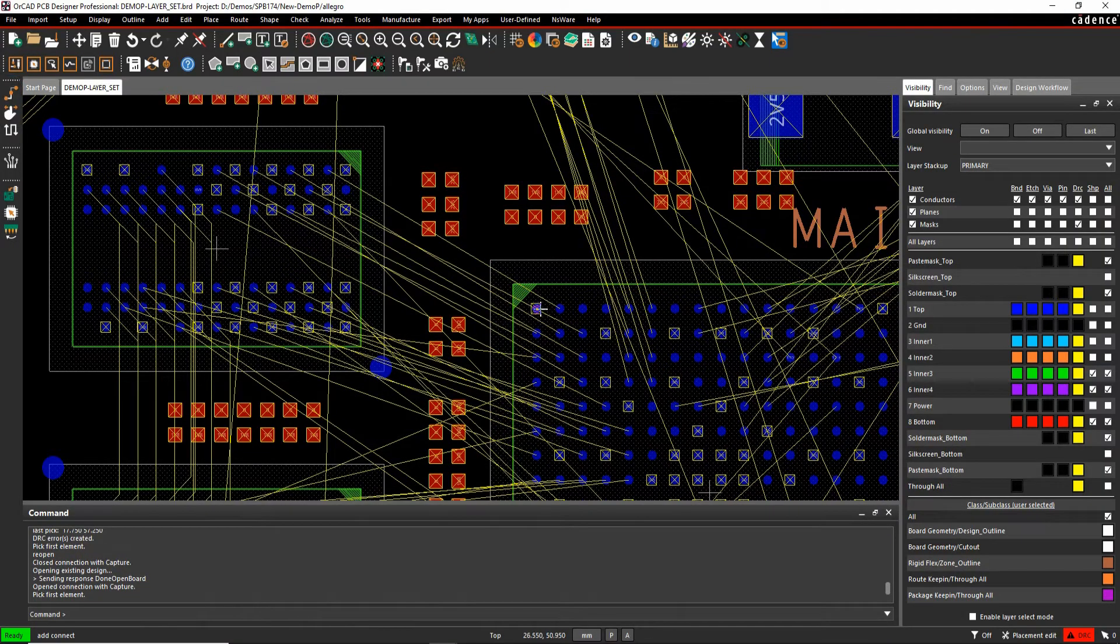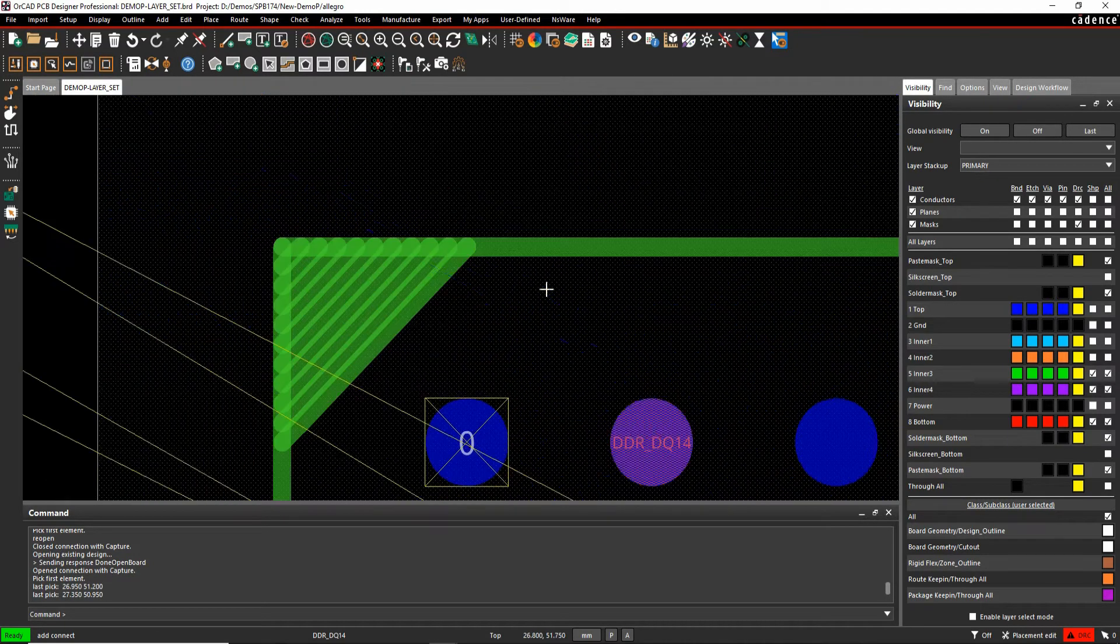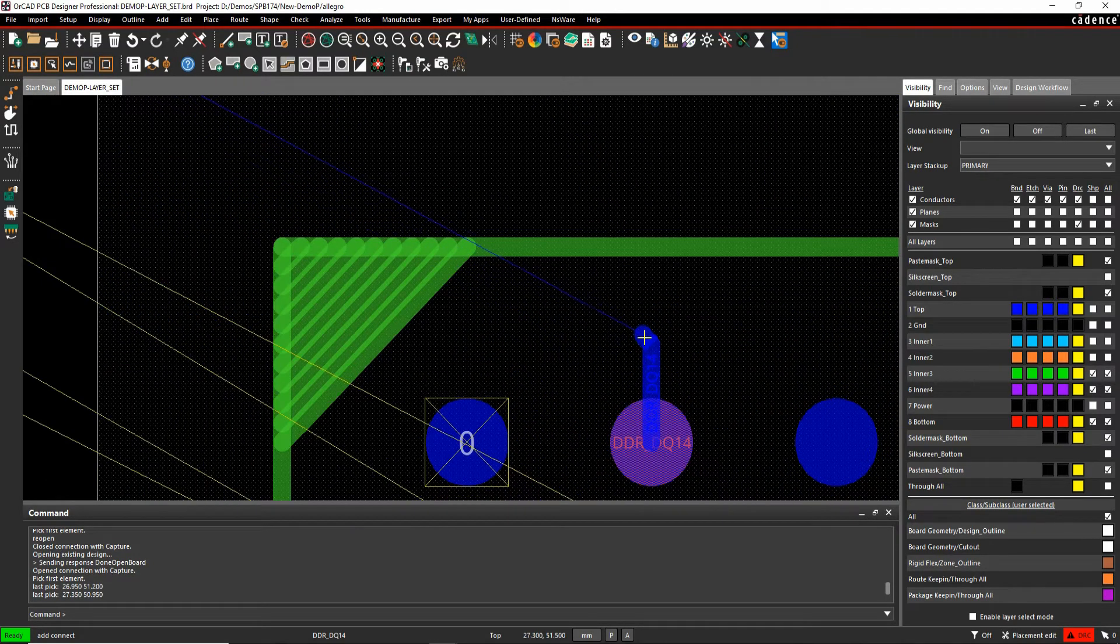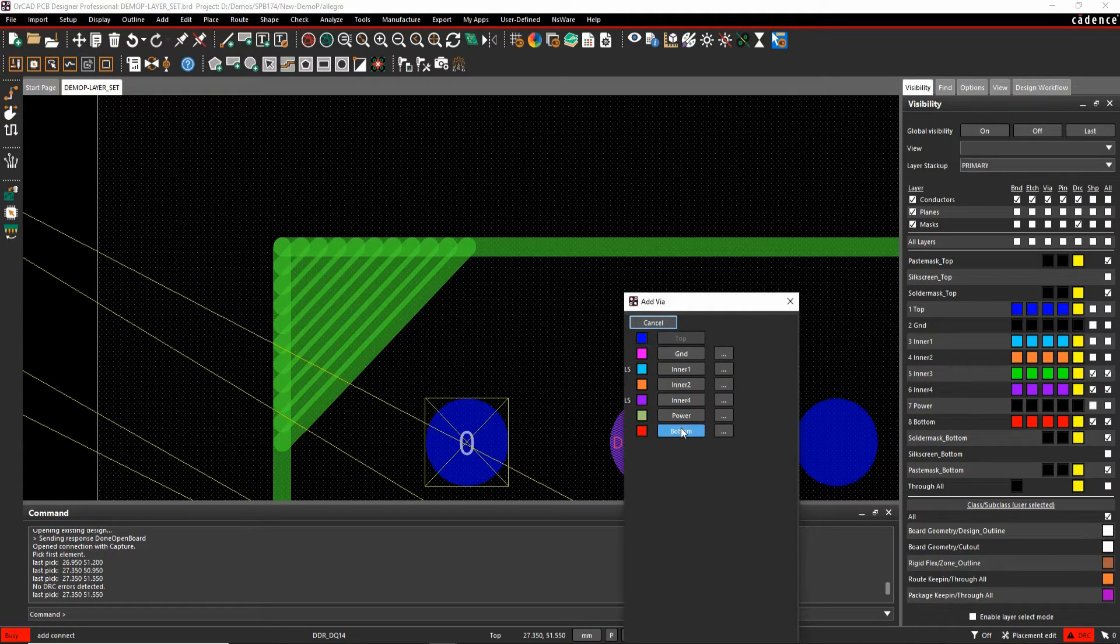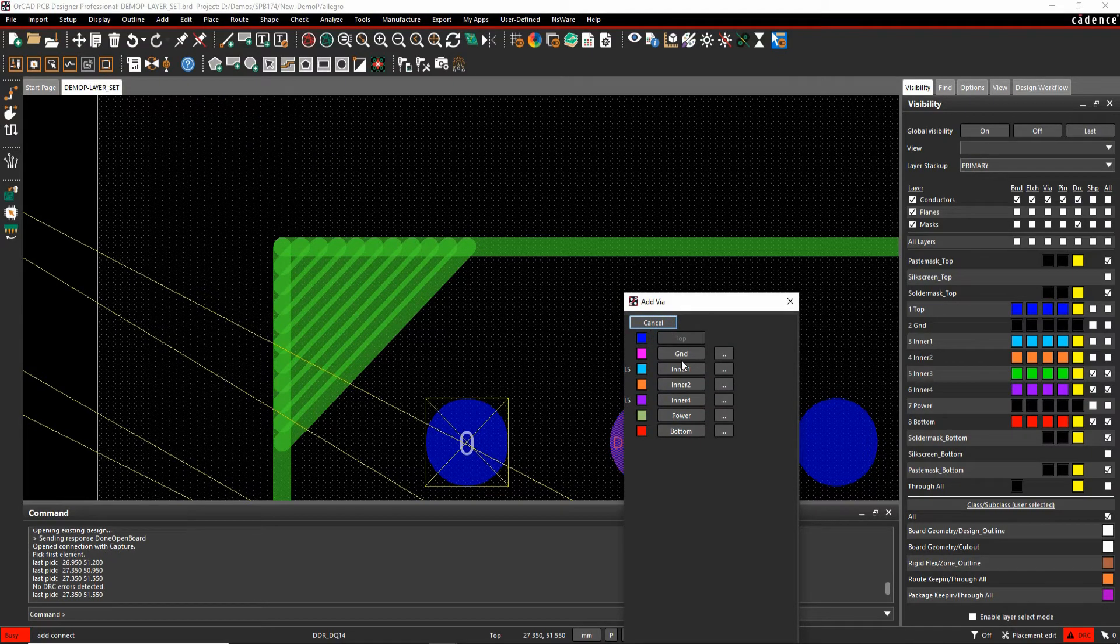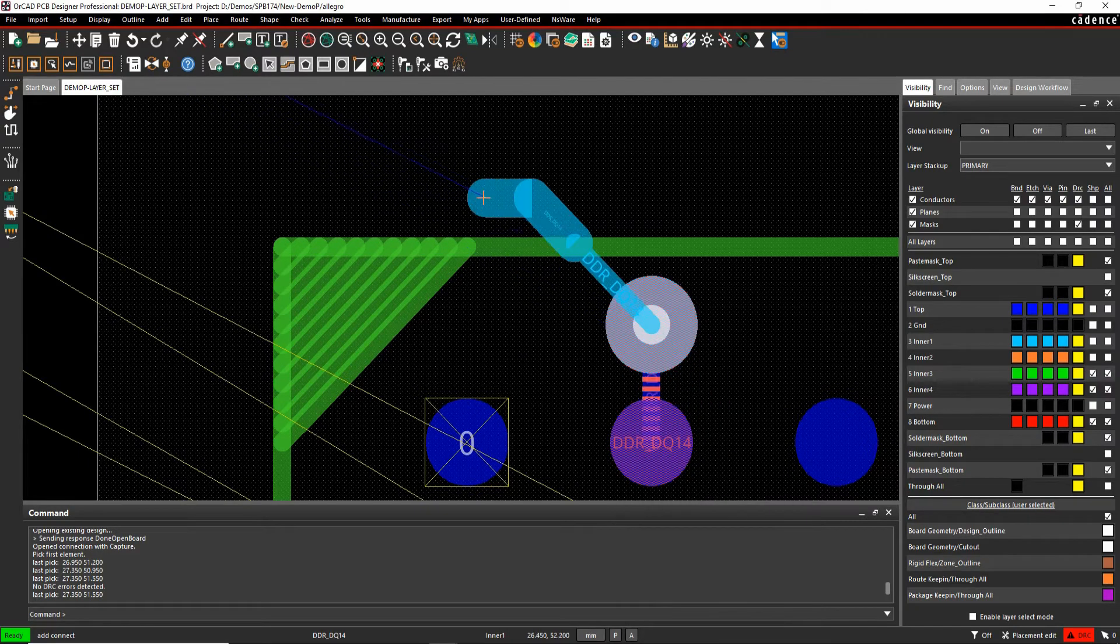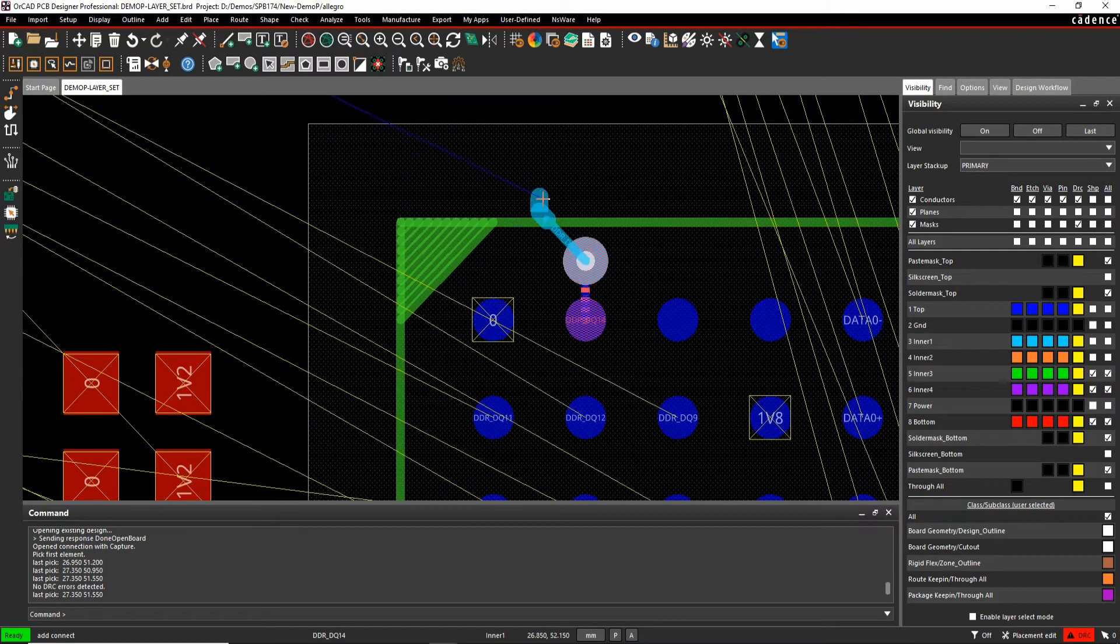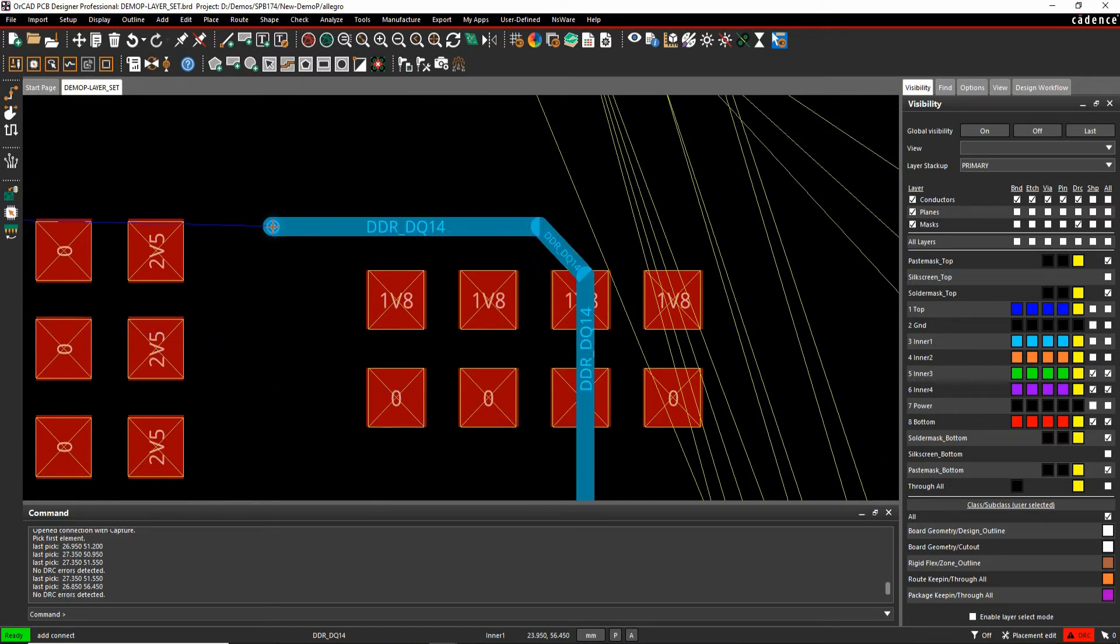So if you go to the standard add connect command and start routing. If I come out of here, I'm allowed a fan out via so let's just drop a fan out via. We'll go to inner one. You'll see effectively when I use the working layer mode, I get this LS as a tool tip. That gives me the indication that I'm now working on that available layer.